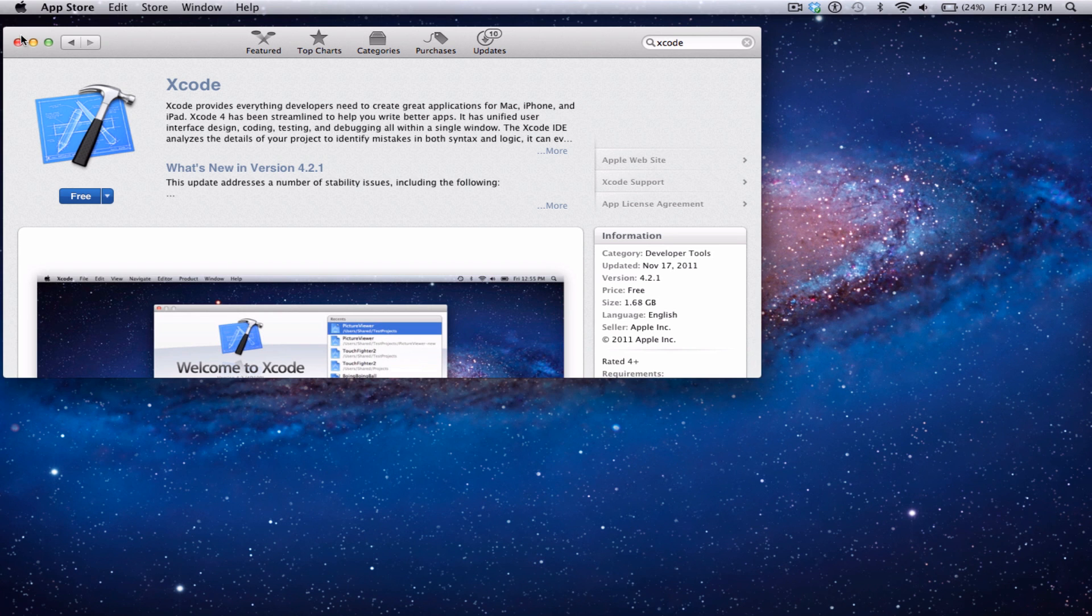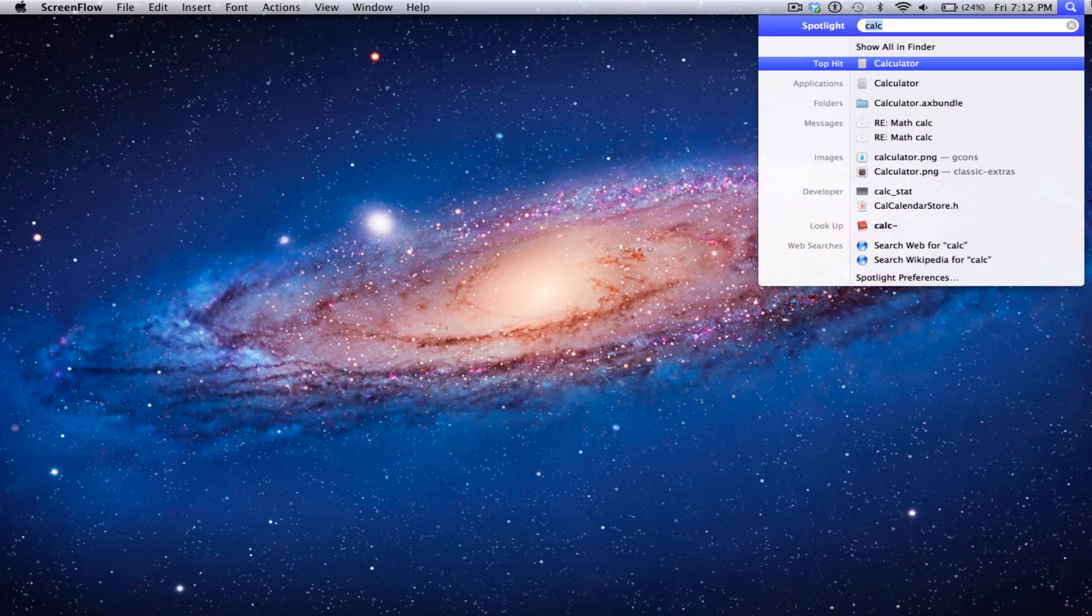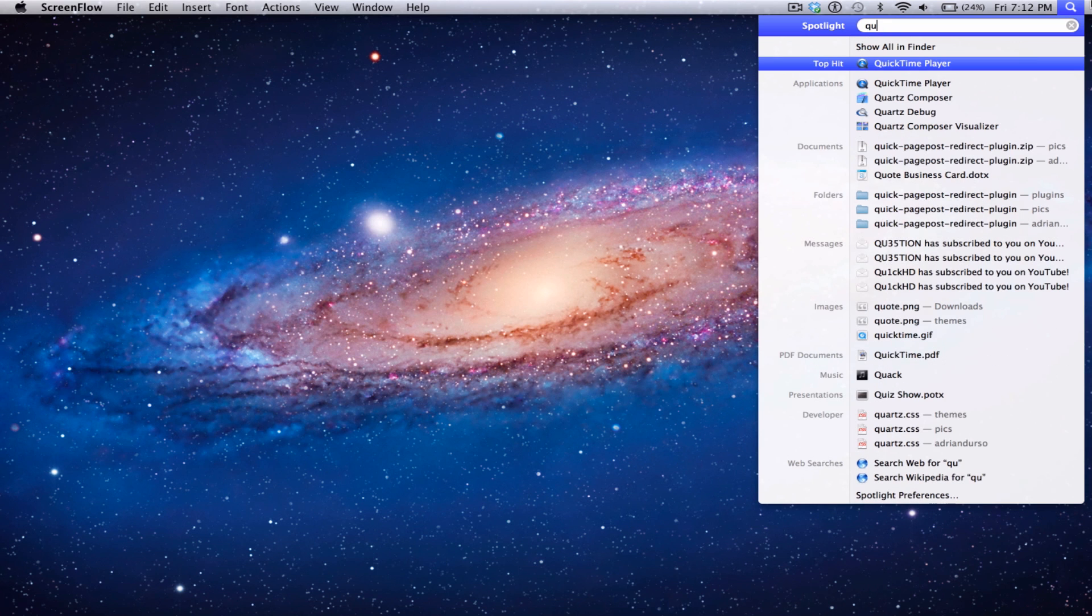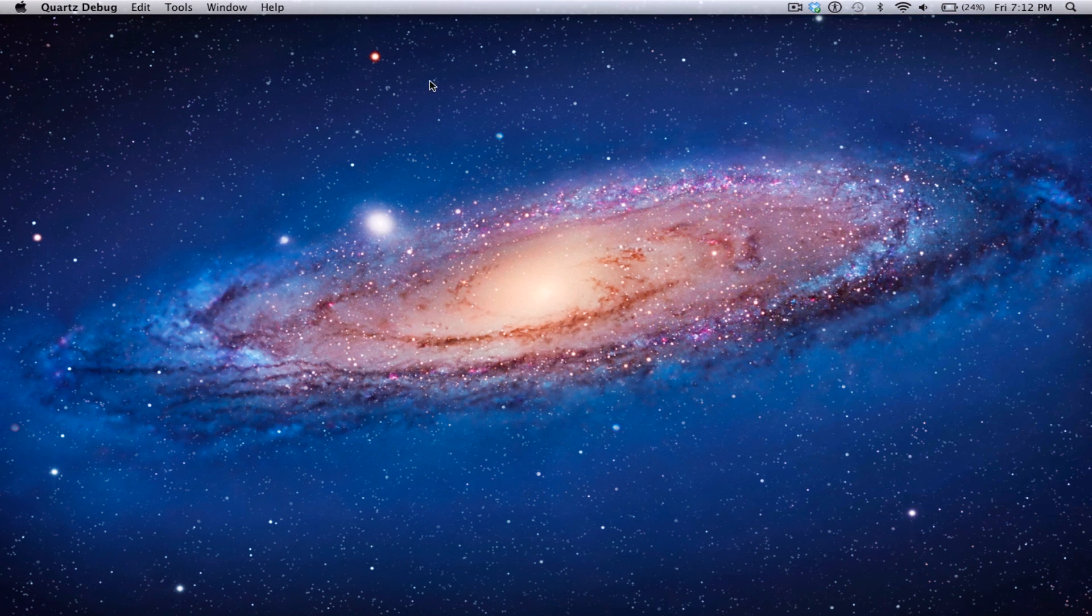Once you download Xcode, you're going to need to install it. Once you fully install it, you can search for Quartz Debug and then open that.